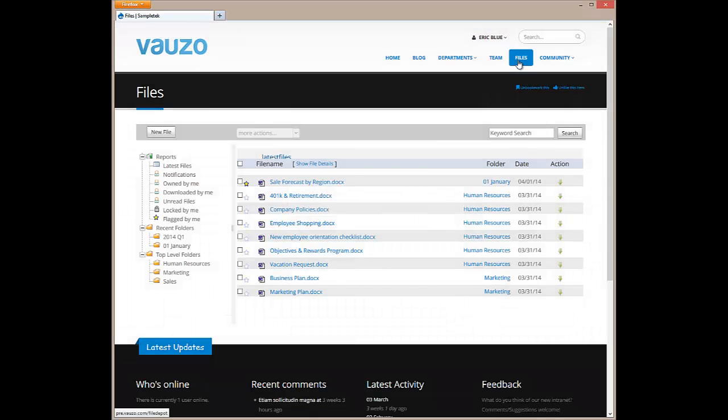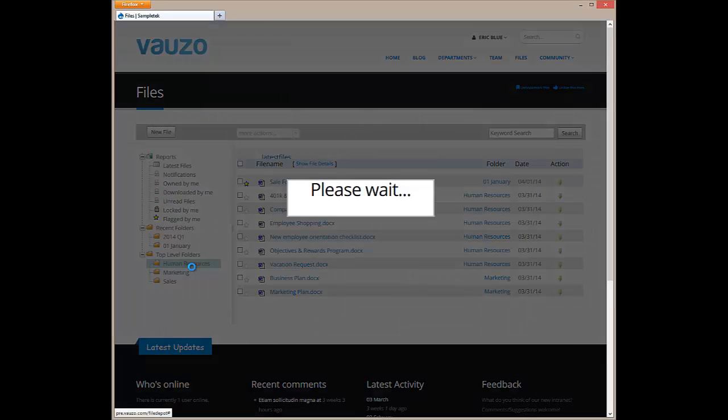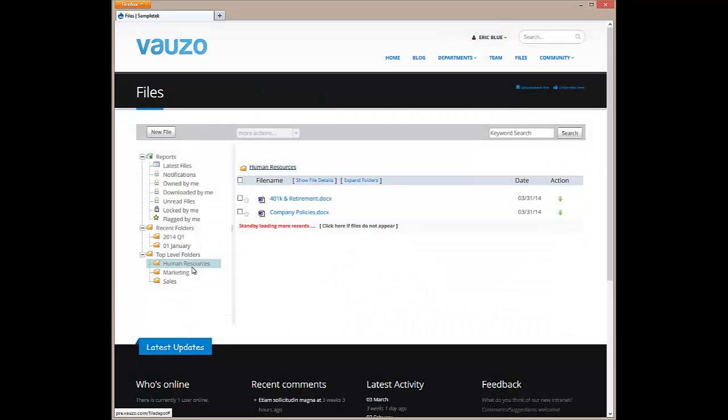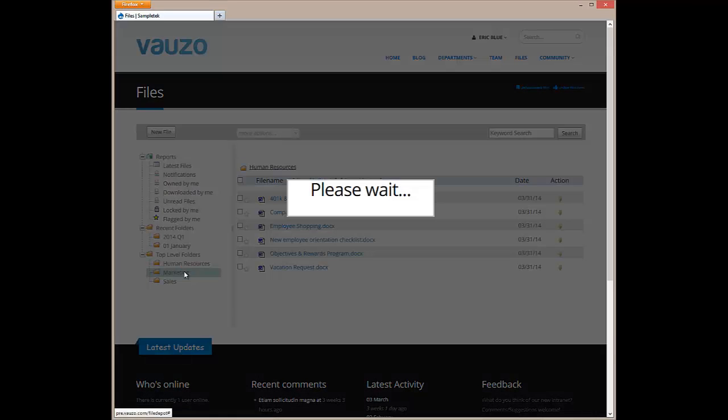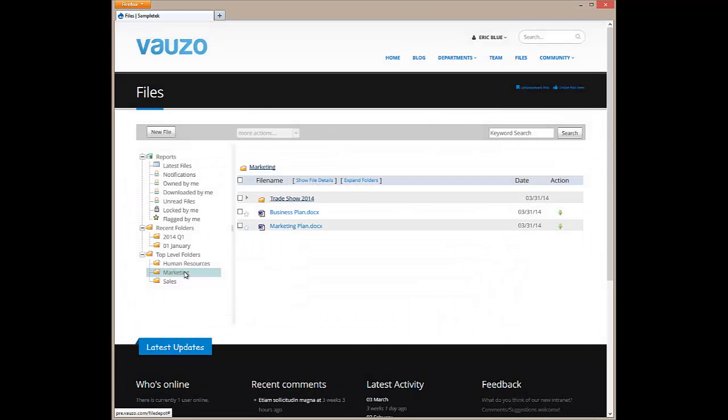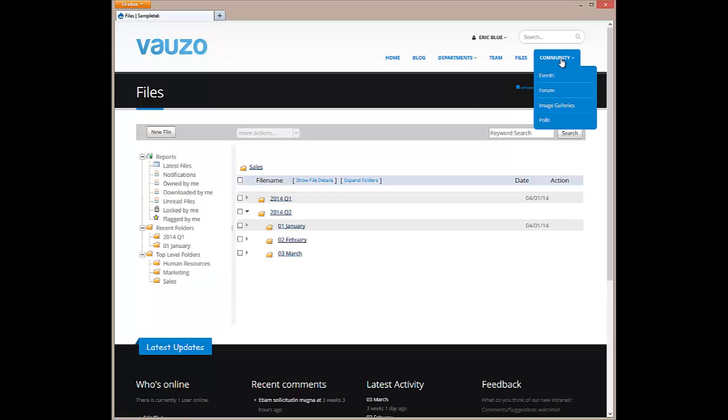The files repository allows employees to share documents. Permissions can be set on each folder. Notifications can also be set up on any folder or file. The community section showcases Vauzo's event calendar, forum, image galleries, and poll systems.